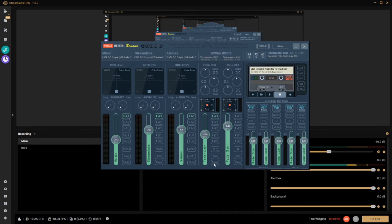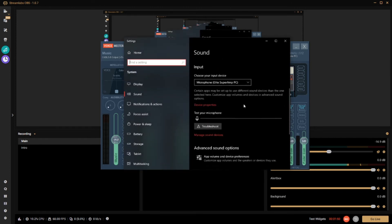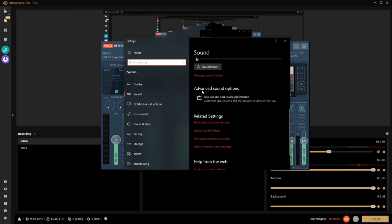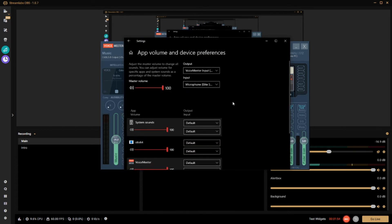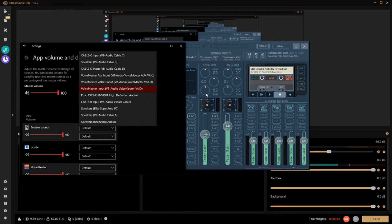Once you have Voicemeeter open and running, you're going to want to open up your Sound Settings and go to the Advanced Sound Options page. Click on that, and you're going to want to set your default output to the Voicemeeter Input — VB Audio Voicemeeter Bio. That is this channel right here.